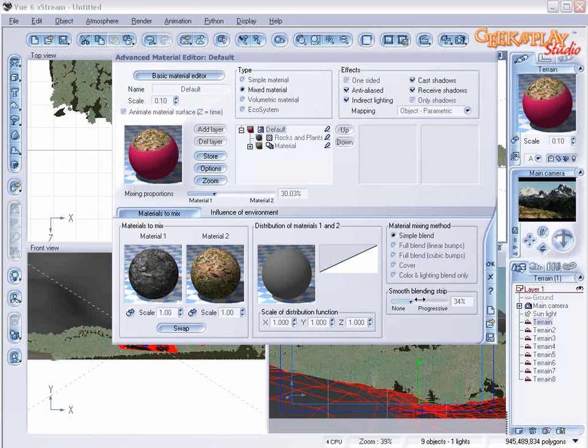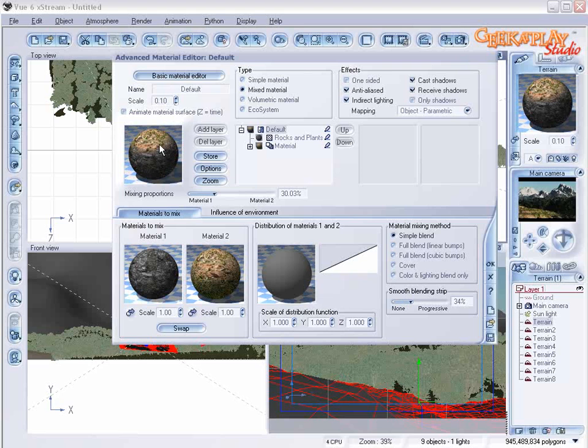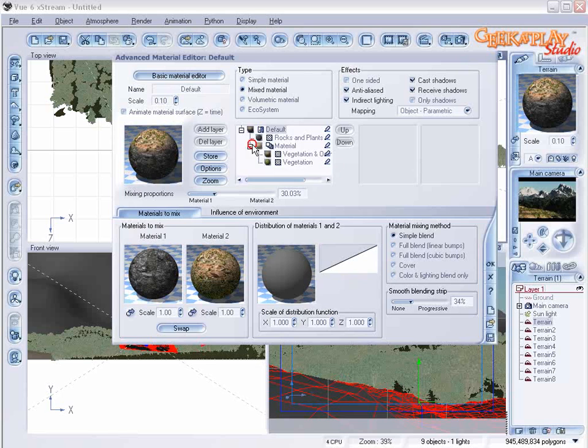Let's just make it a little bit smoother in this area right here. We'll want it to blend more. Let's go to our second material.